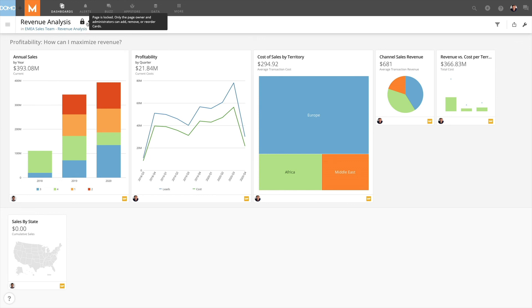Hopefully this helps you understand the differences and consequences of removing and deleting cards in Domo.